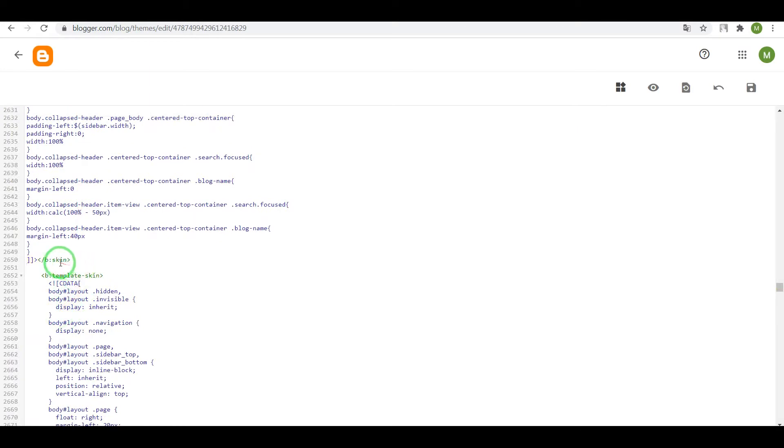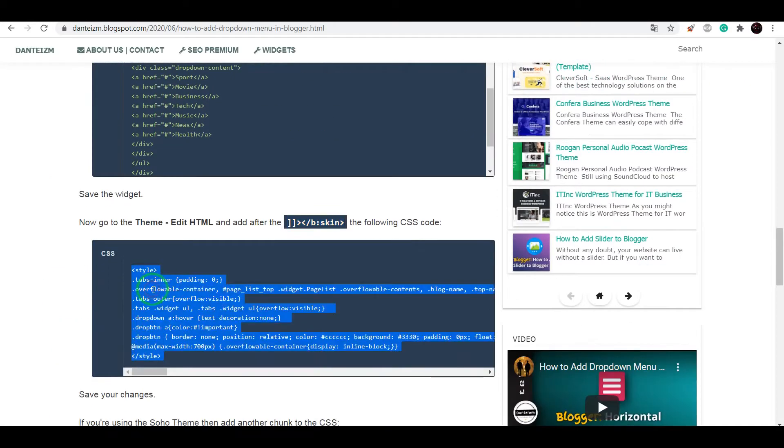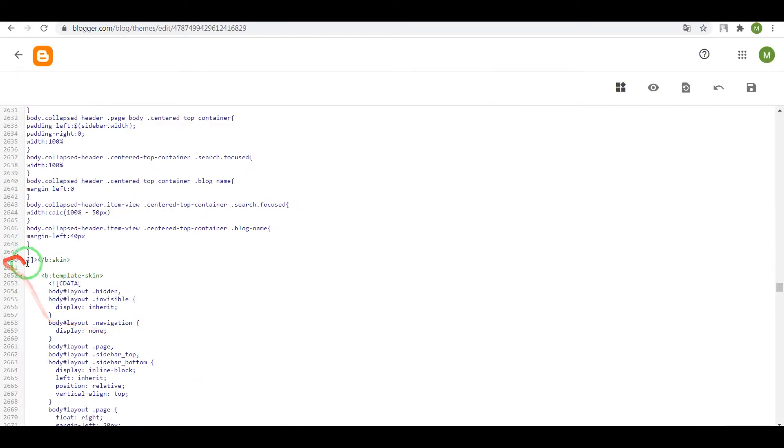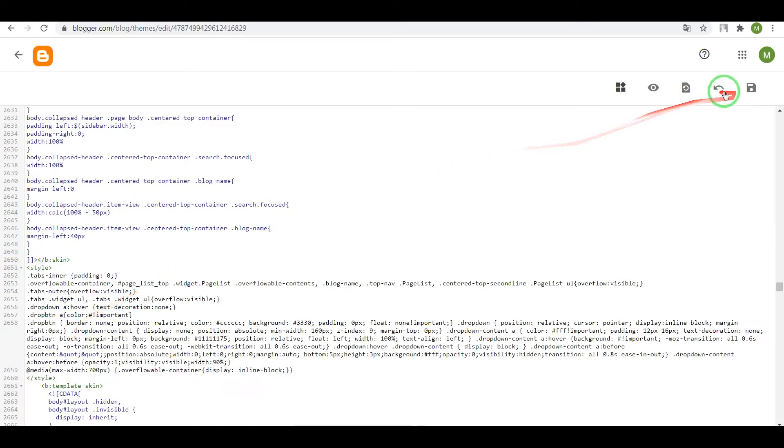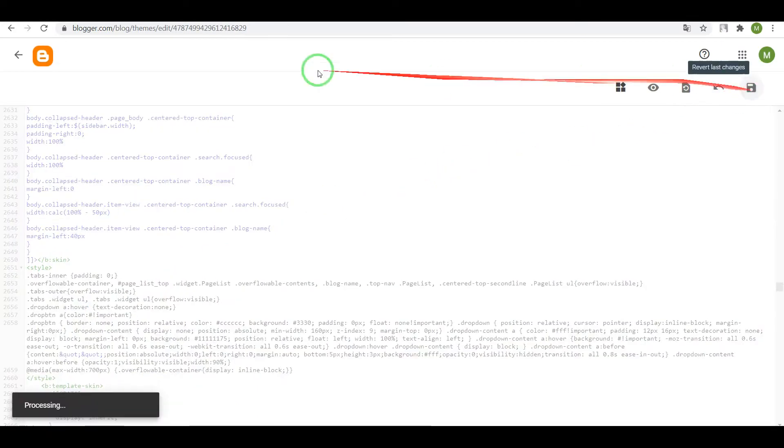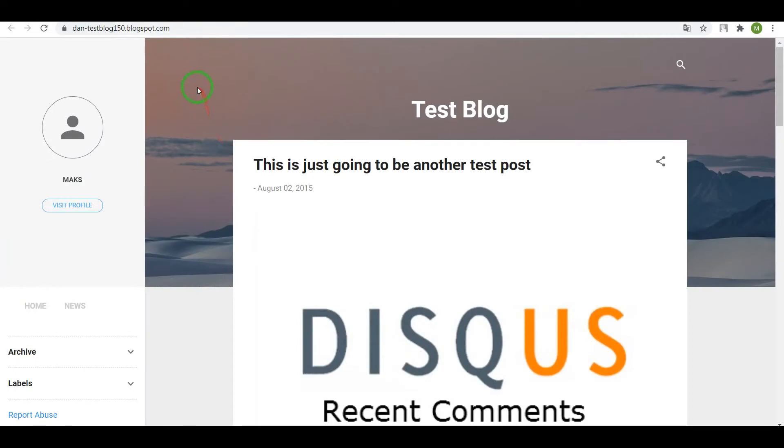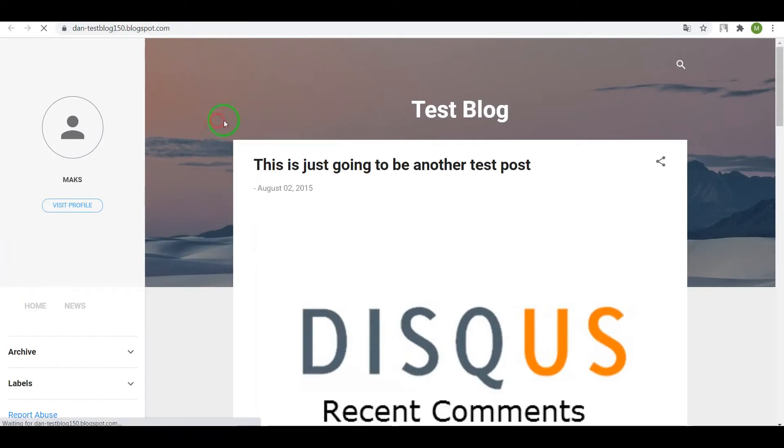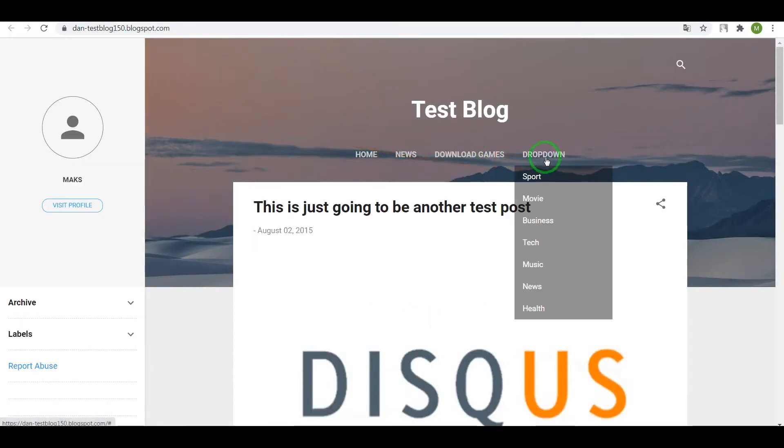Now after closing text skin, add the CSS code and save. Now reload your page and check the result. Okay, it works fine.